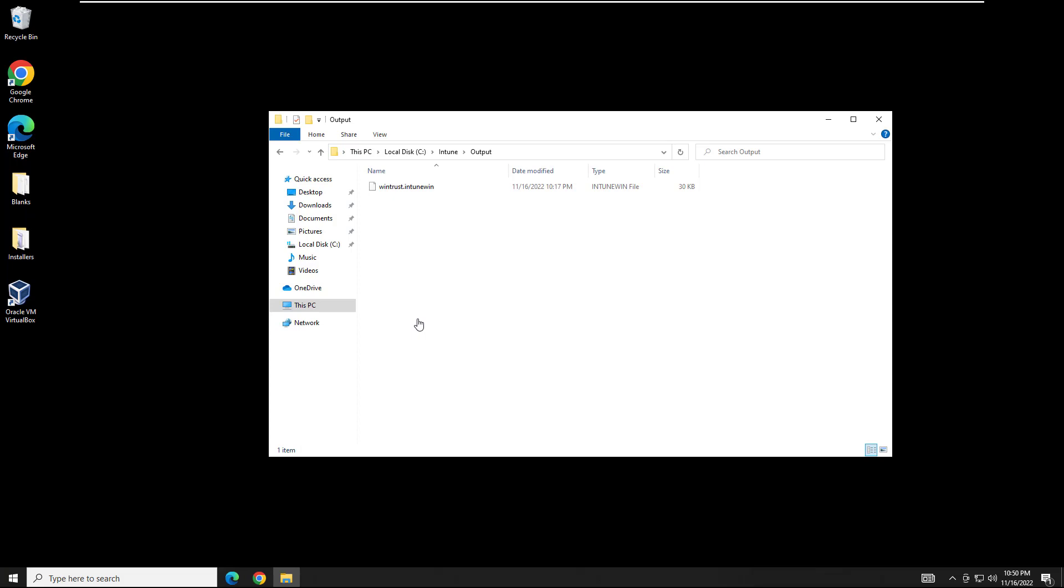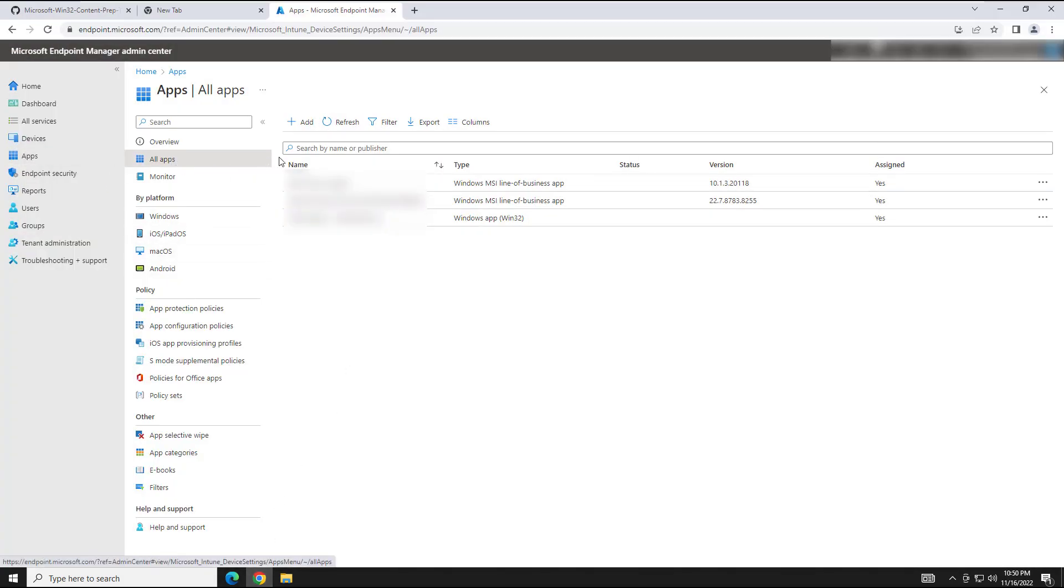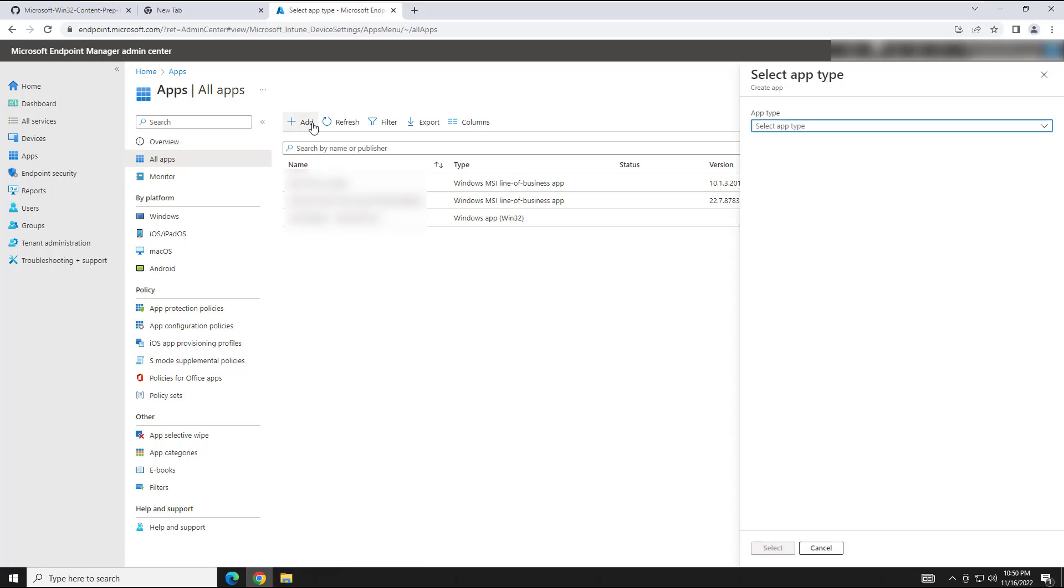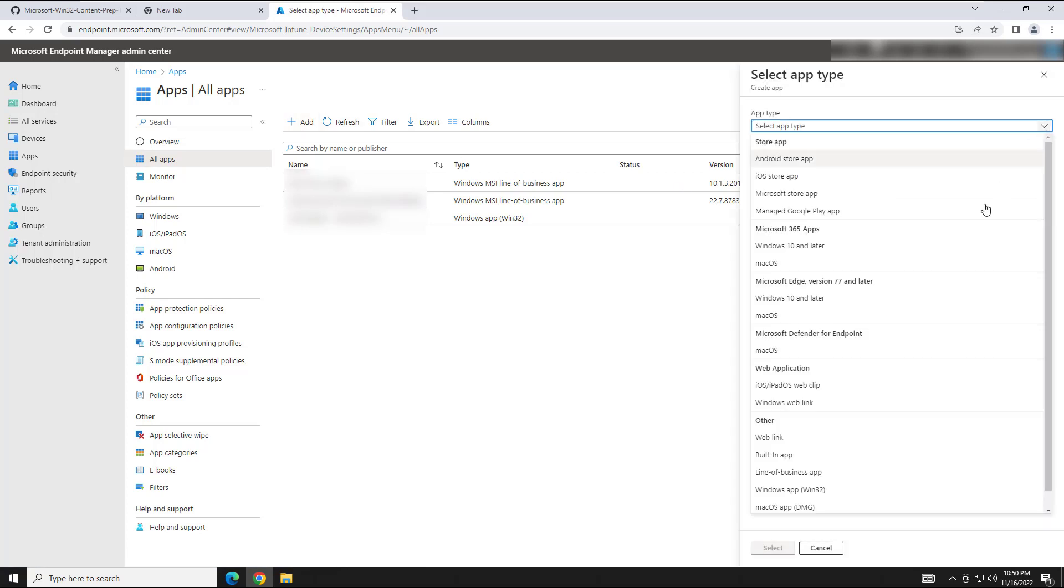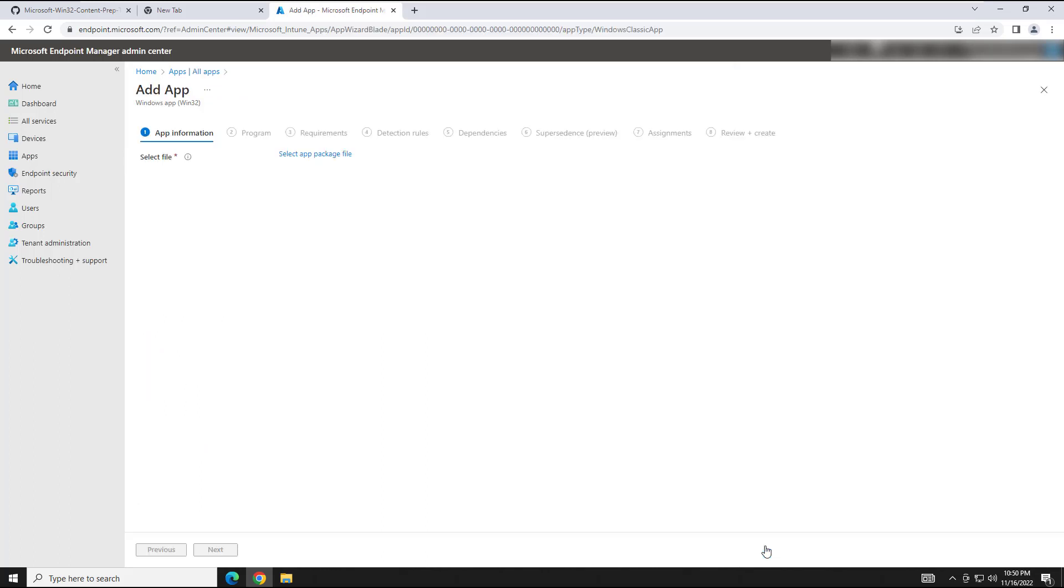So now we need to open up Intune or Endpoint Manager as it's called. Microsoft Endpoint Manager. And you're going to want to go to Apps, All Apps, Add App. We're going to go down here to Win32. Select.